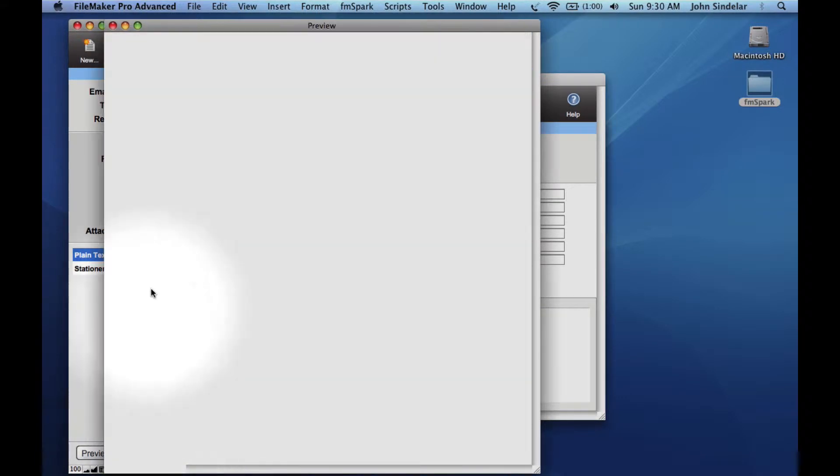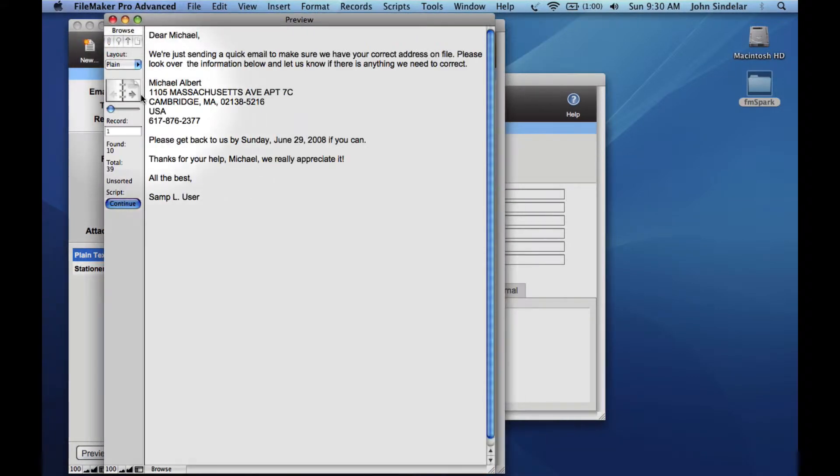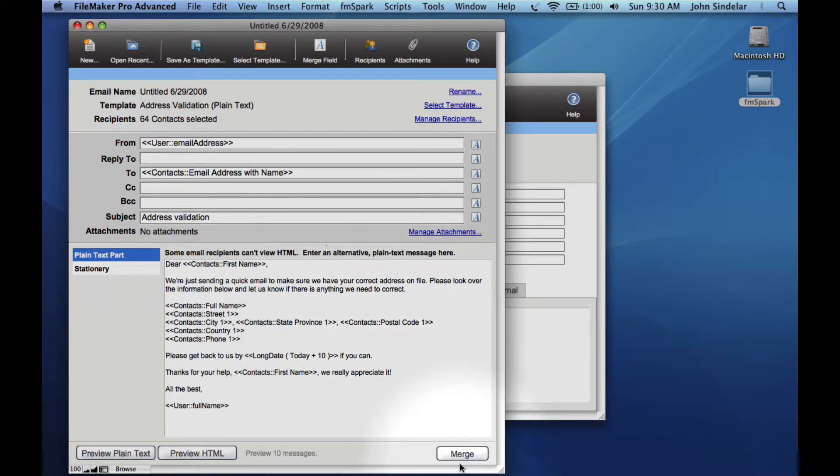And we're going to quickly preview this to make sure this looks the way we want. Just kind of flow through the found set. That all looks good.